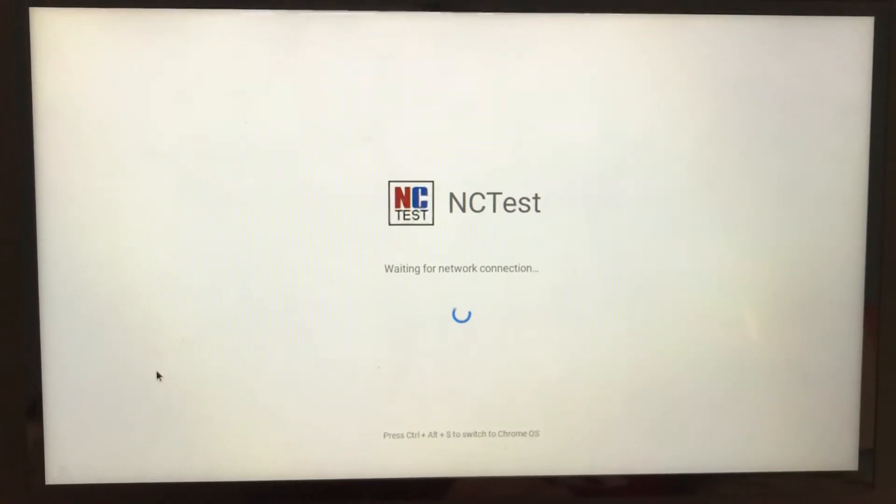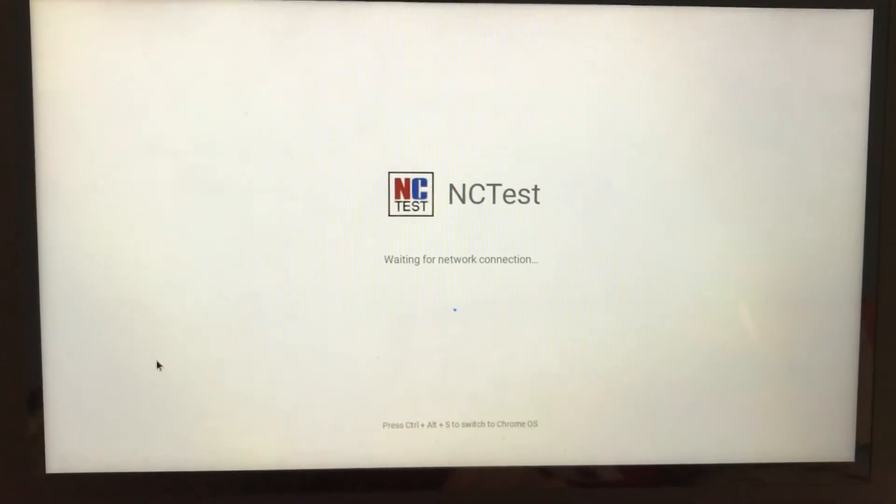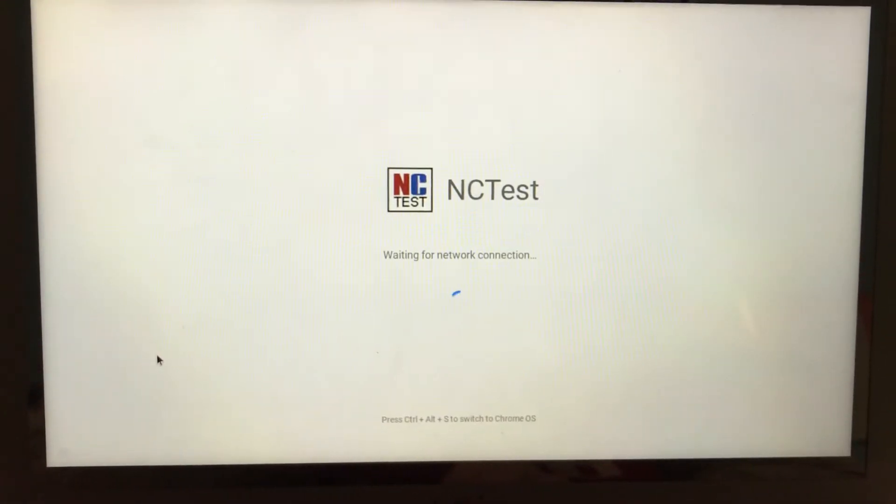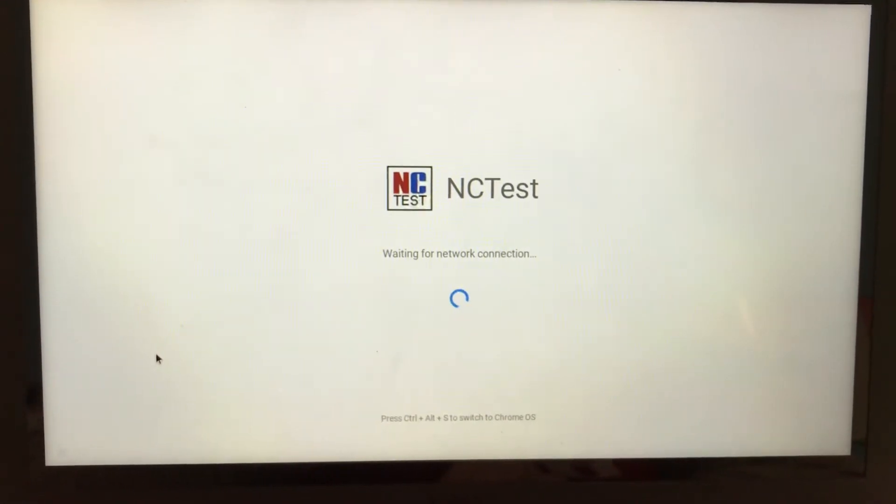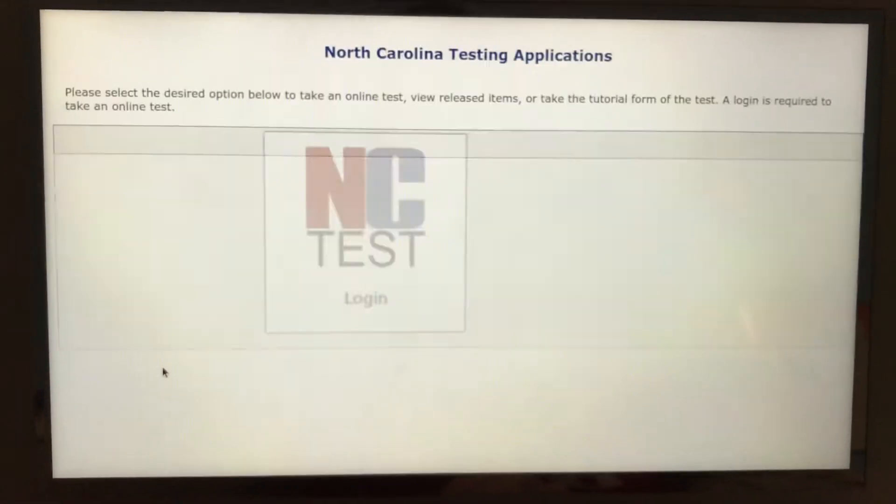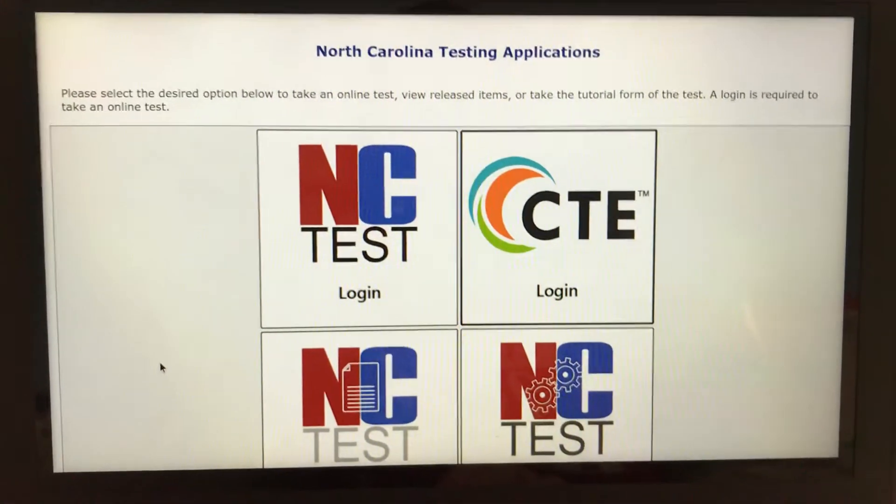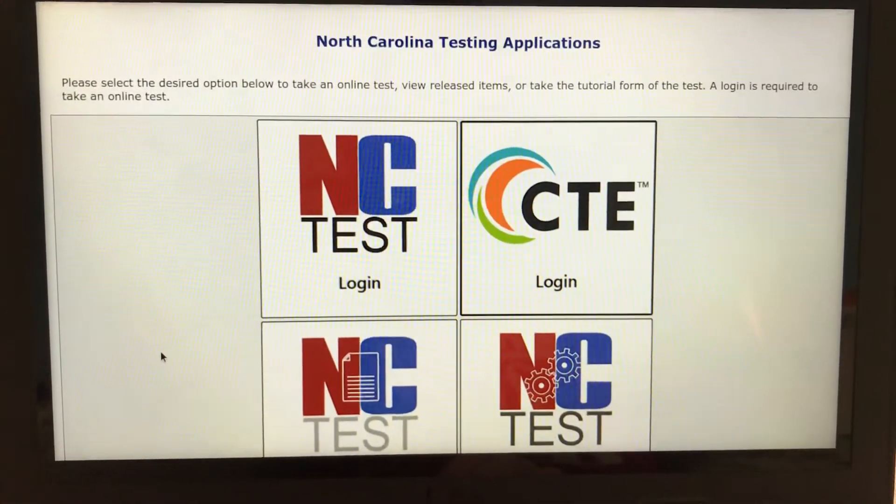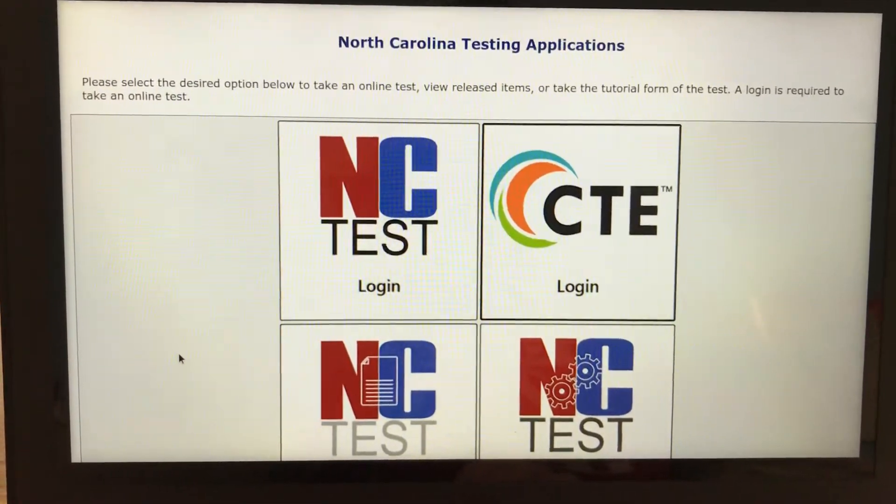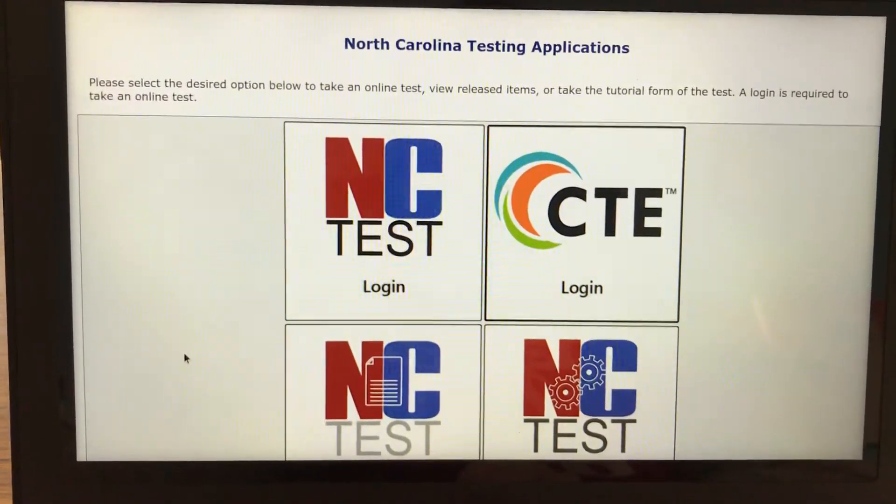Give it just a couple seconds to connect to the network and now what this is, this means that your device is in kiosk mode.